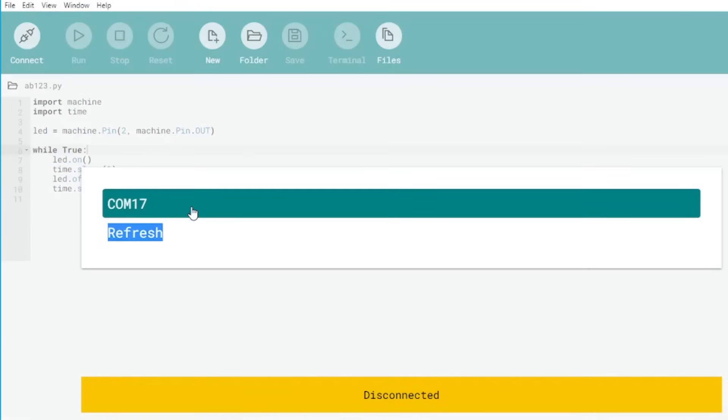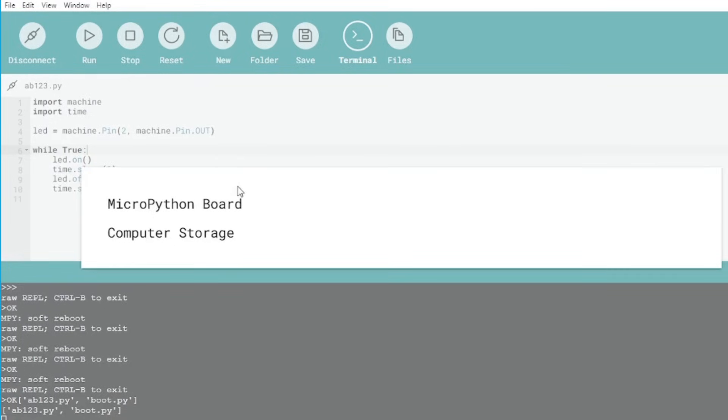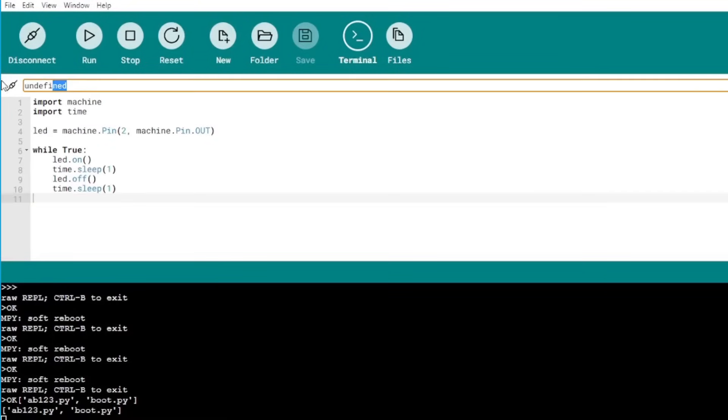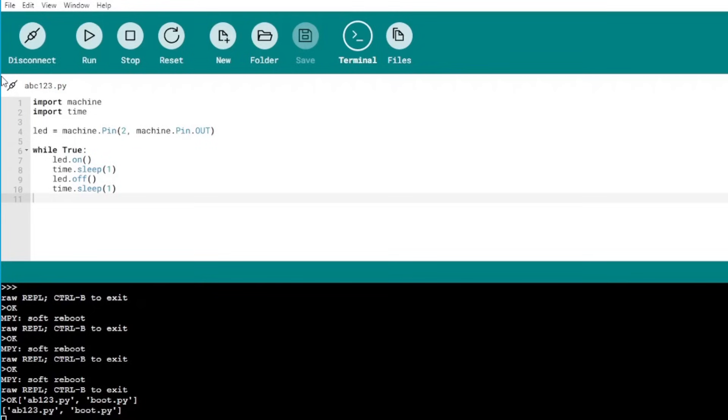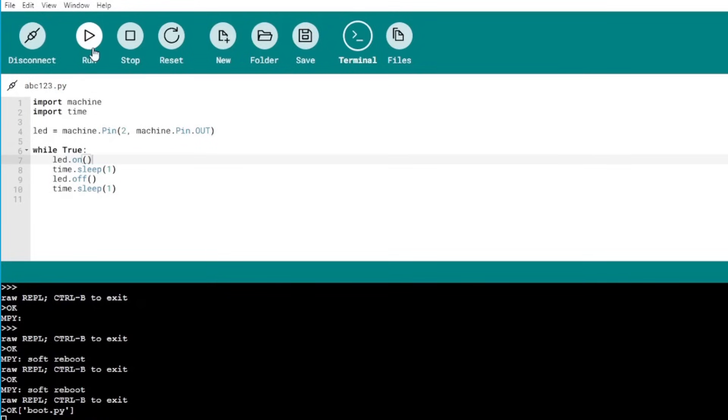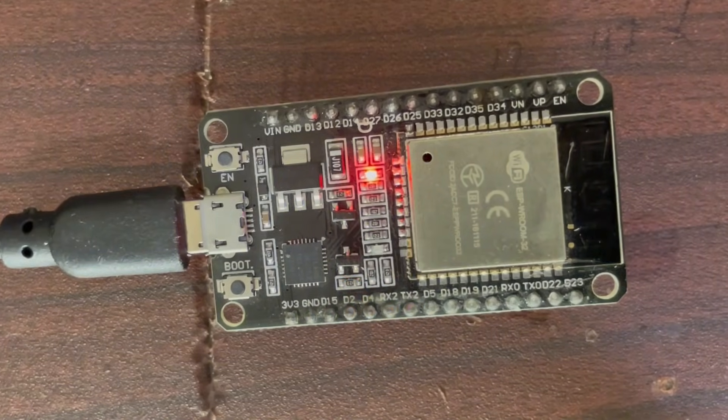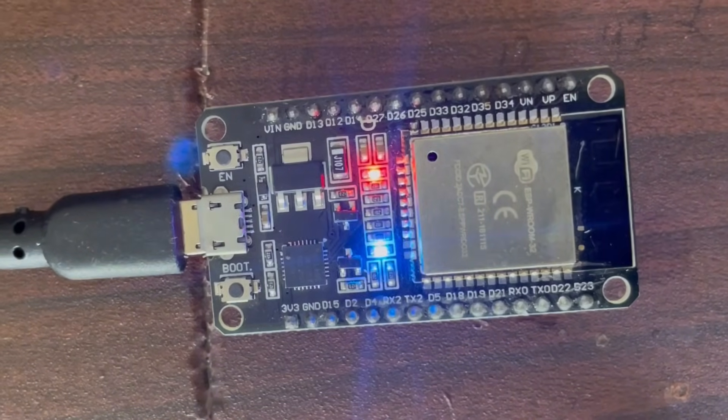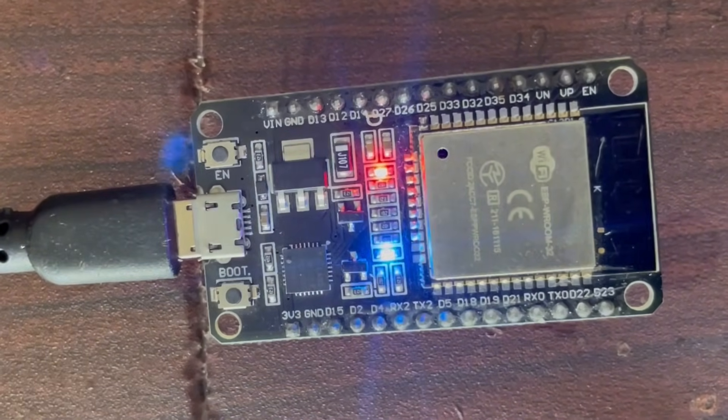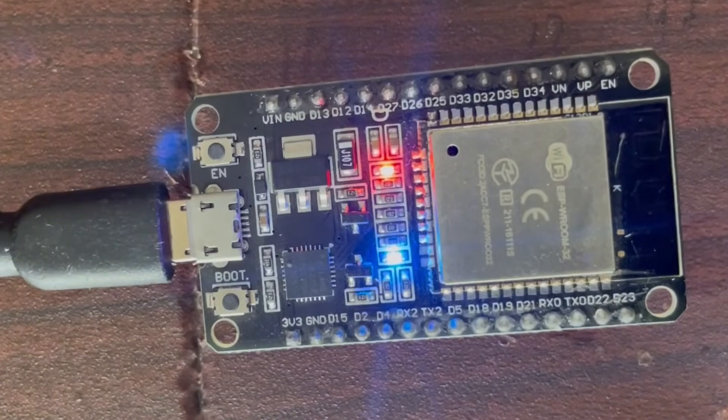Select your COM port. Connect the ESP32 microcontroller. Create a new file and choose your board as storage. Copy and paste this code and run it. You can see the LED is blinking which means our project is successful.